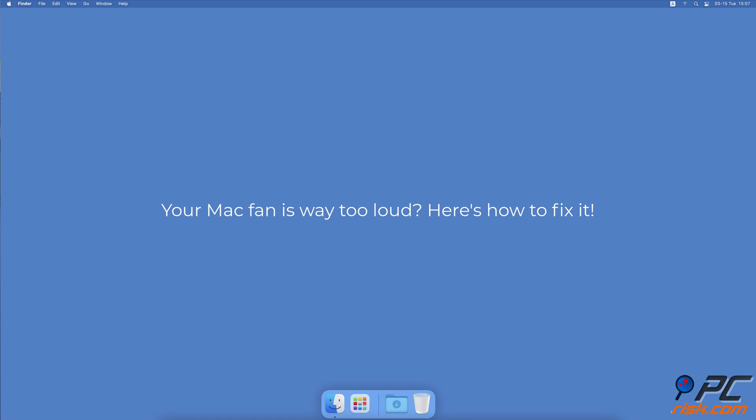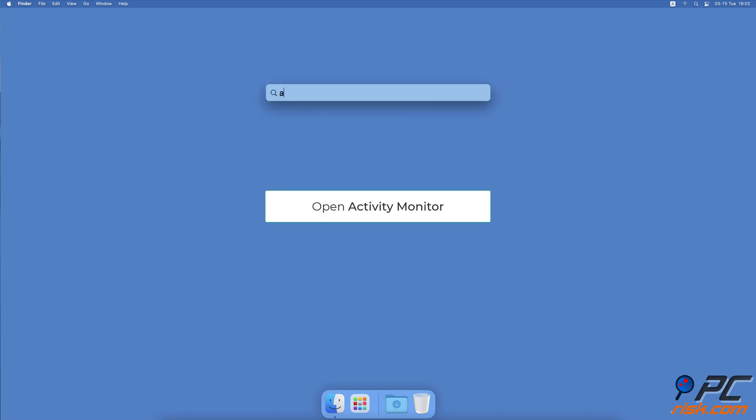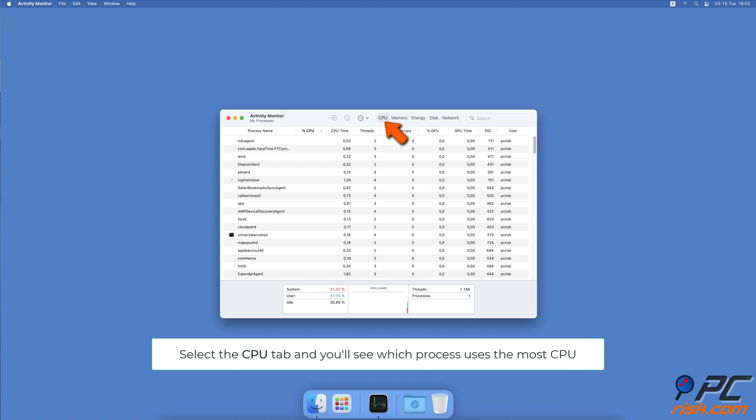Your Mac fan is way too loud. Here's how to fix it. Check CPU usage in the Activity Monitor app. Open the Activity Monitor and click on the CPU tab. The first column will show the CPU usage of each app.